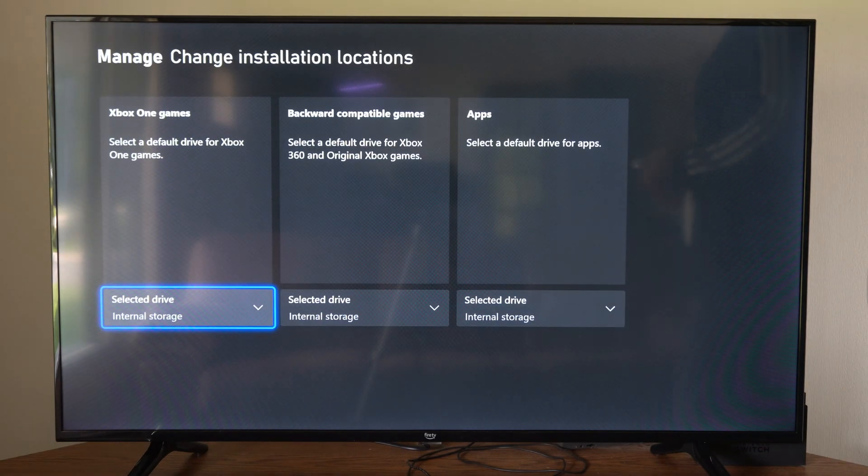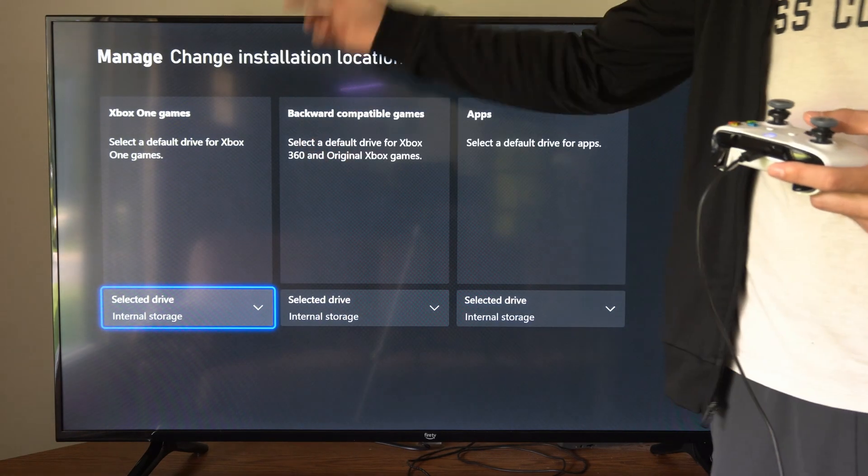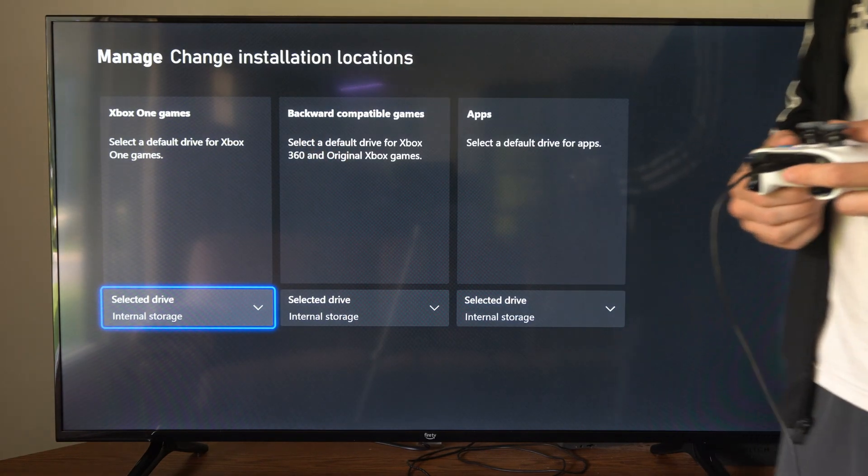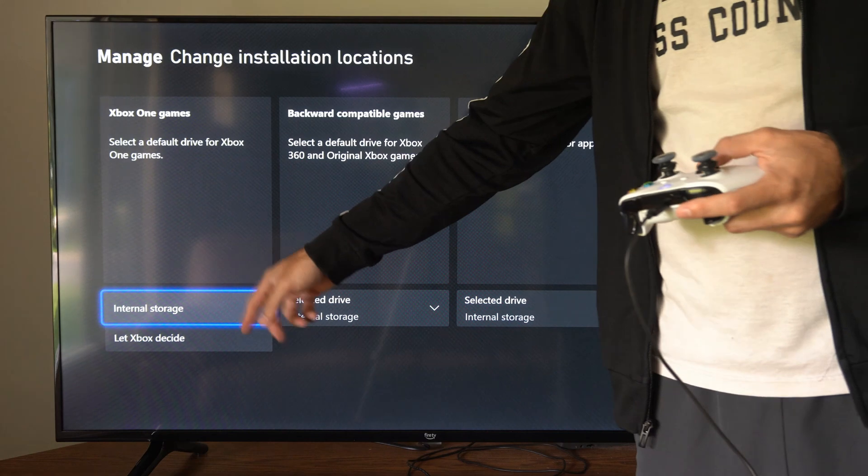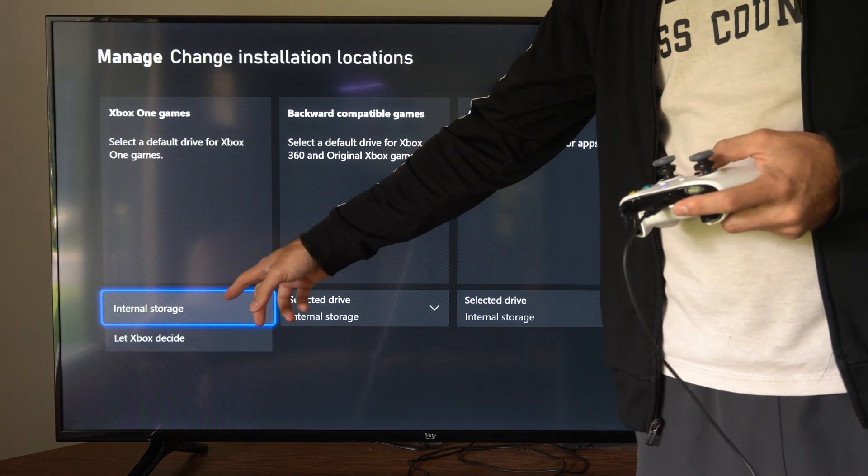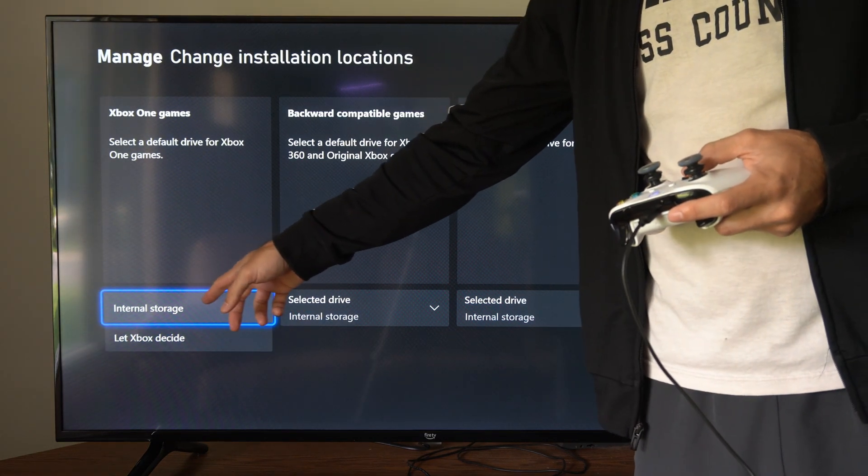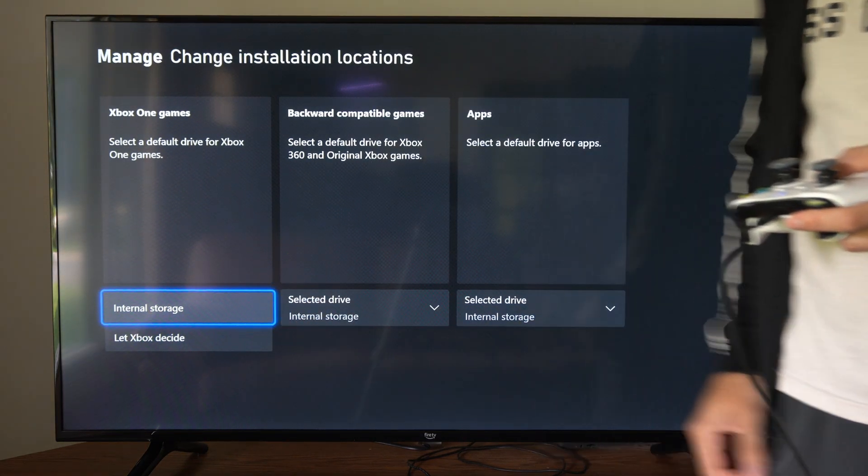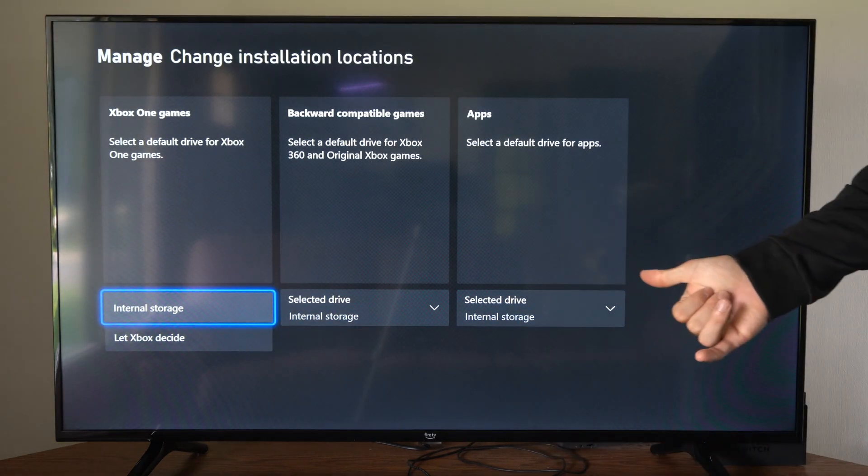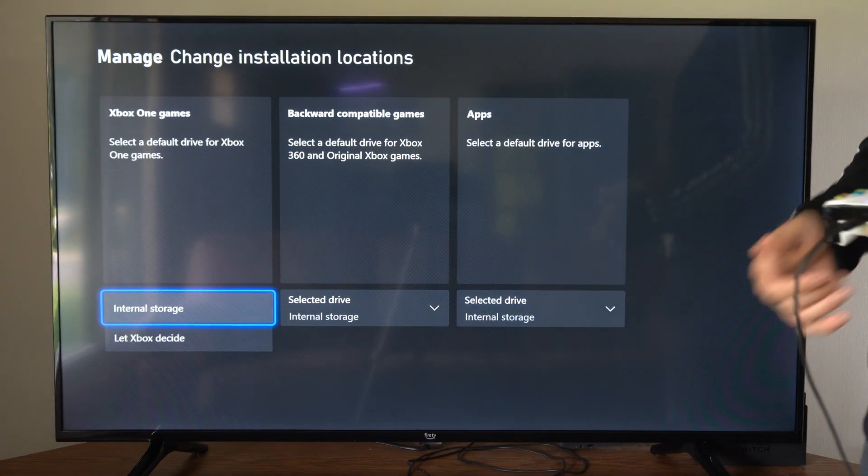Now, we can go to Xbox One Games, and we can choose the hard drive that we want to install. So I only have internal storage because I don't have a USB device connected.